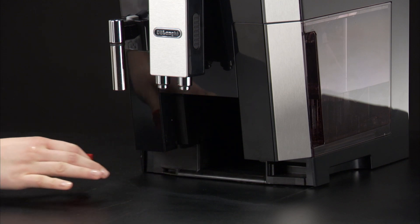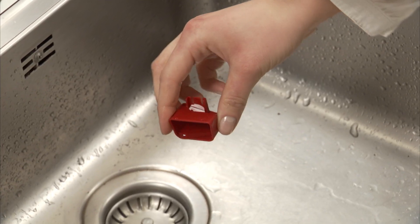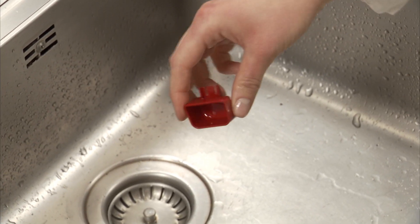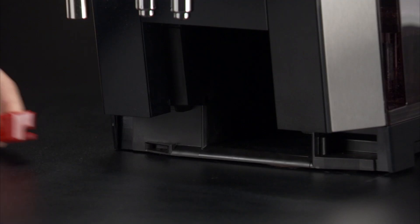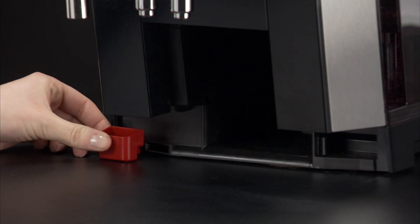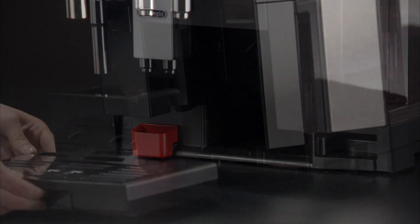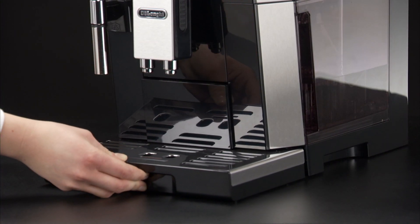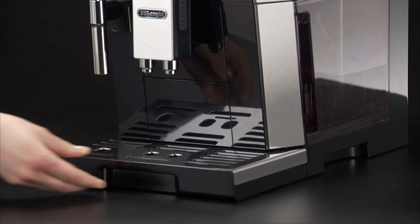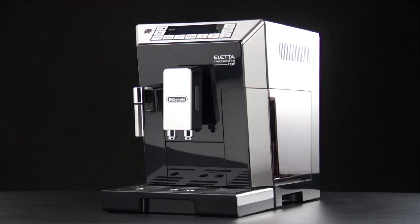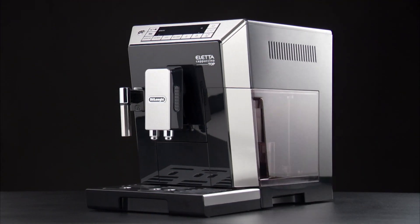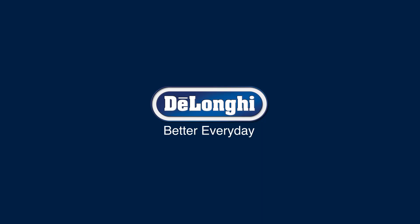Check the condensate tray and empty if necessary. Replace the drip tray complete with grounds container.